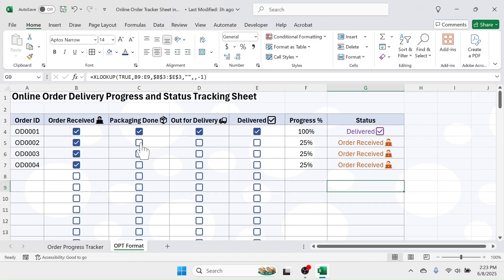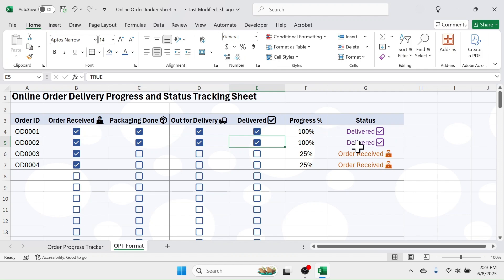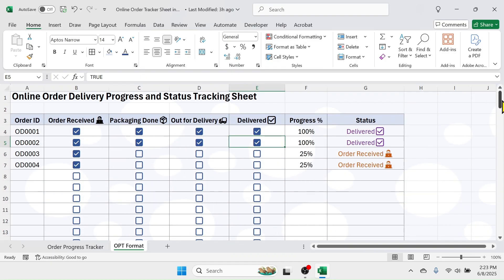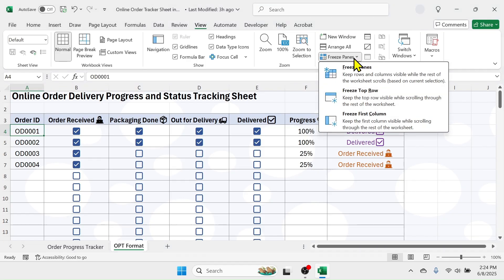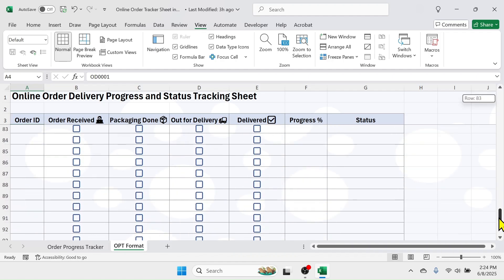Now when you click on the checkboxes: 'Packaging Done' shows as blue, 'Out for Delivery' shows as green, and 'Delivered' shows as purple. You can change these colors according to your requirement. When you add multiple orders and scroll down, the heading part becomes invisible. To lock it, click on cell A4, go to the View tab, click on 'Freeze Panes', then click 'Freeze Panes'. Now when you scroll down the headings remain fixed.